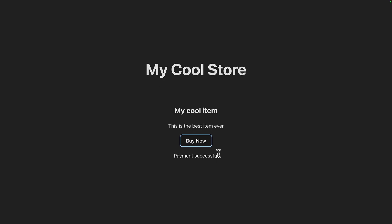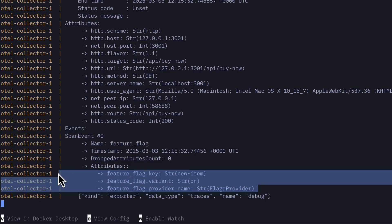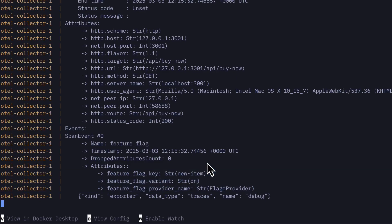Now, whenever we make an API call, we can see some feature flag data in our trace span.